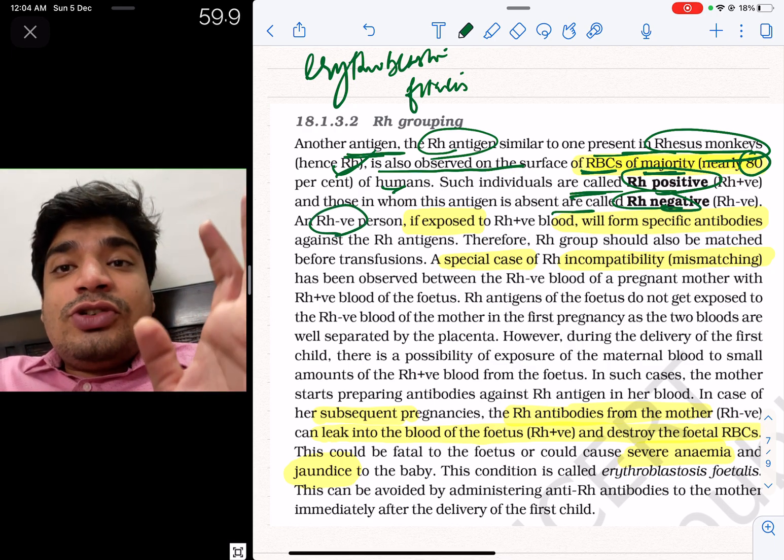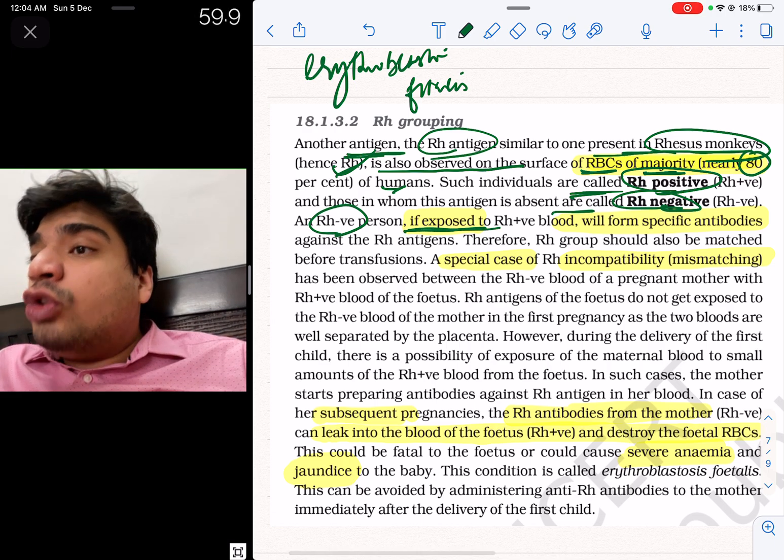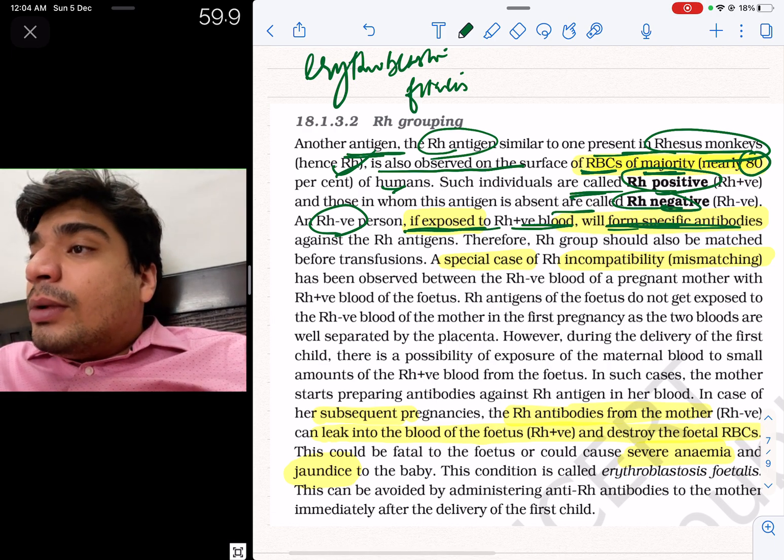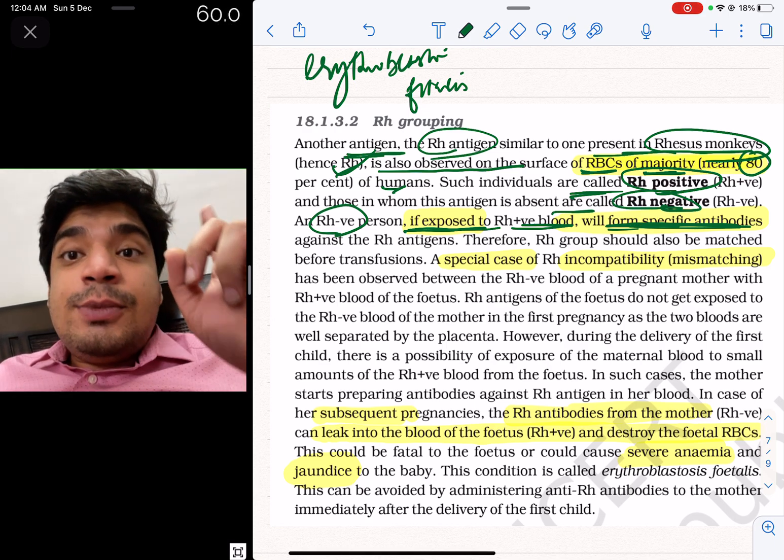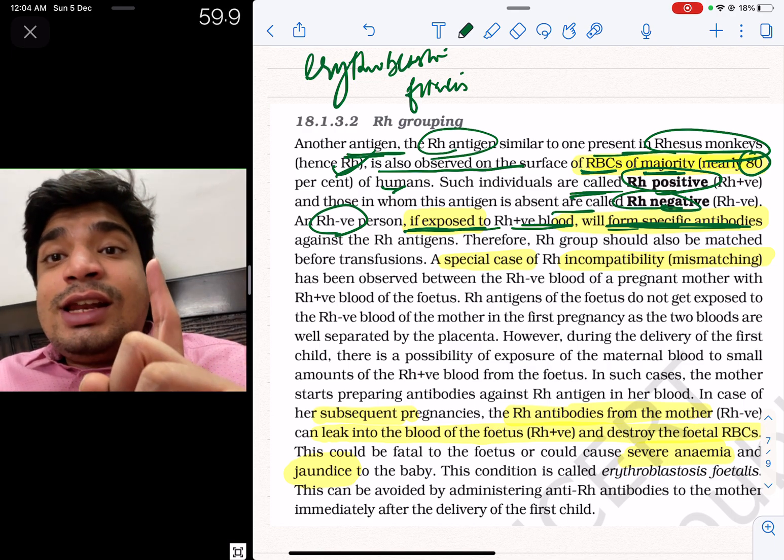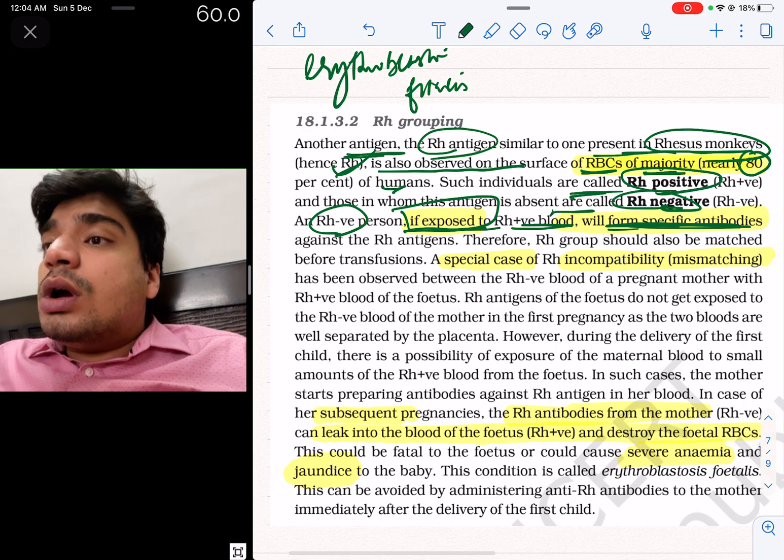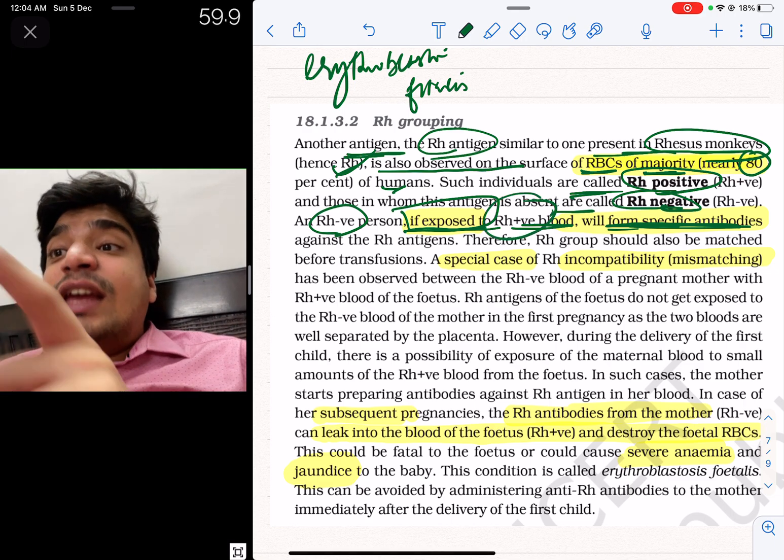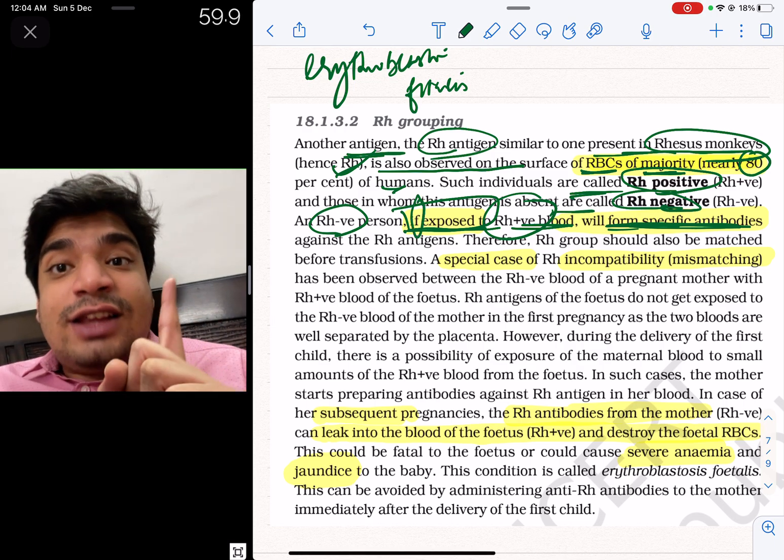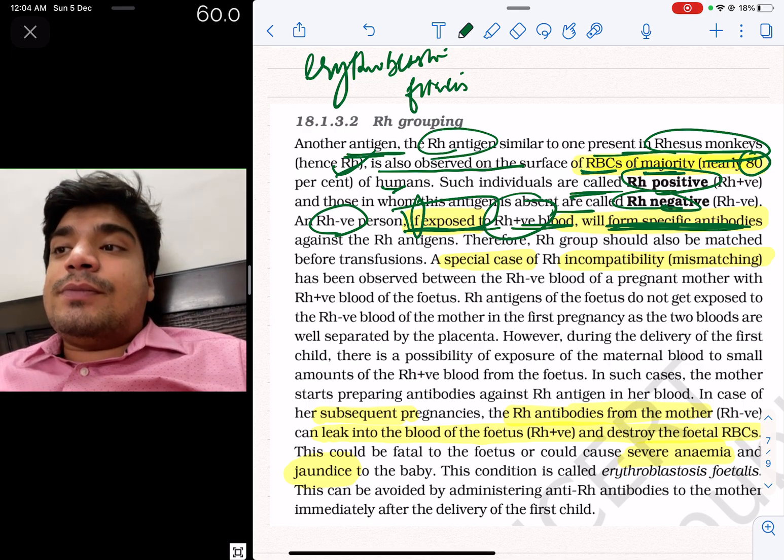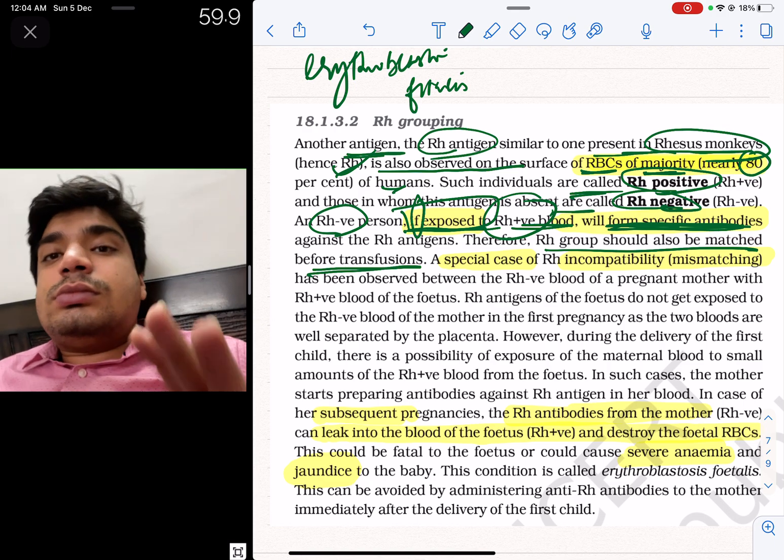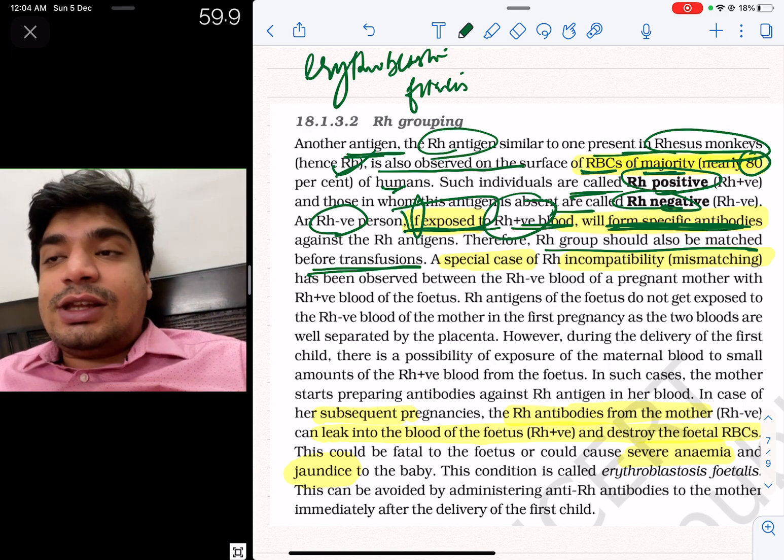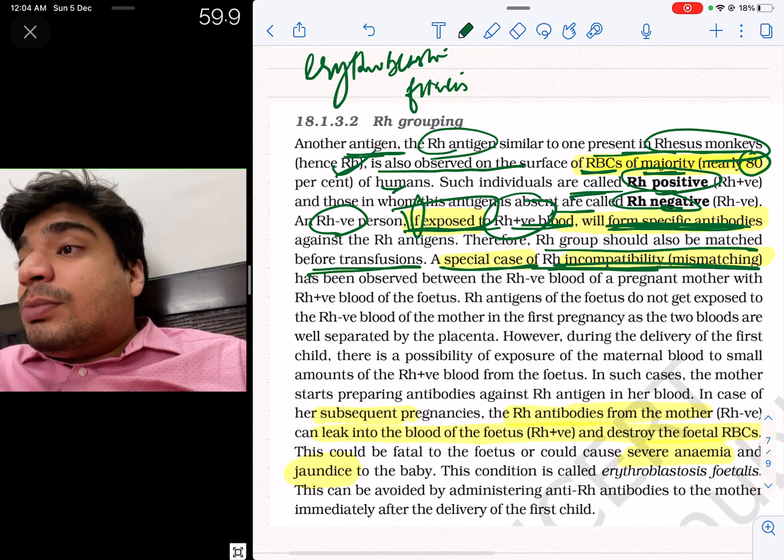NCERT doesn't explain it properly. But what is it saying? If Rh negative is exposed to Rh positive blood, only then will it form specific antibodies. It is not made before. In ABO, like in A blood group, there are already anti-B antibodies. It is not like that in Rh. In Rh negative, if there is exposure from Rh positive blood, then only will antibodies form. An Rh negative person, if once exposed, not always, then they will make specific antibodies. Therefore, Rh group should always be matched before transfusions.